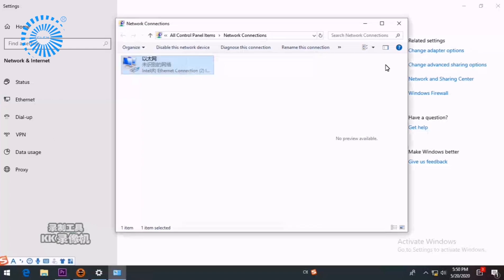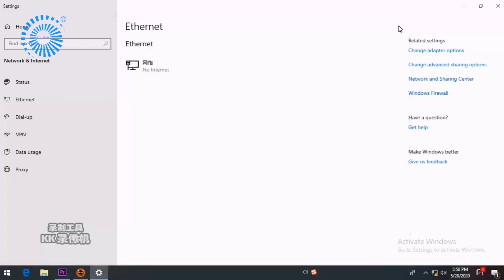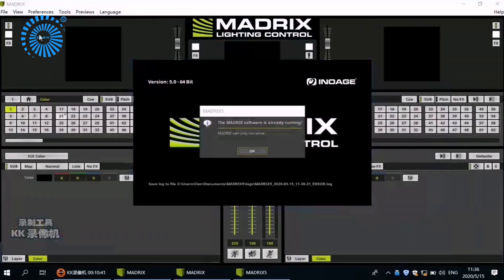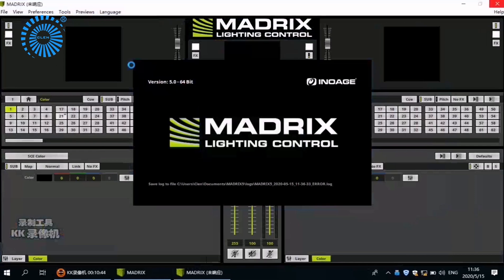OK, Finish. OK, now let's turn to the operation on Madrix.